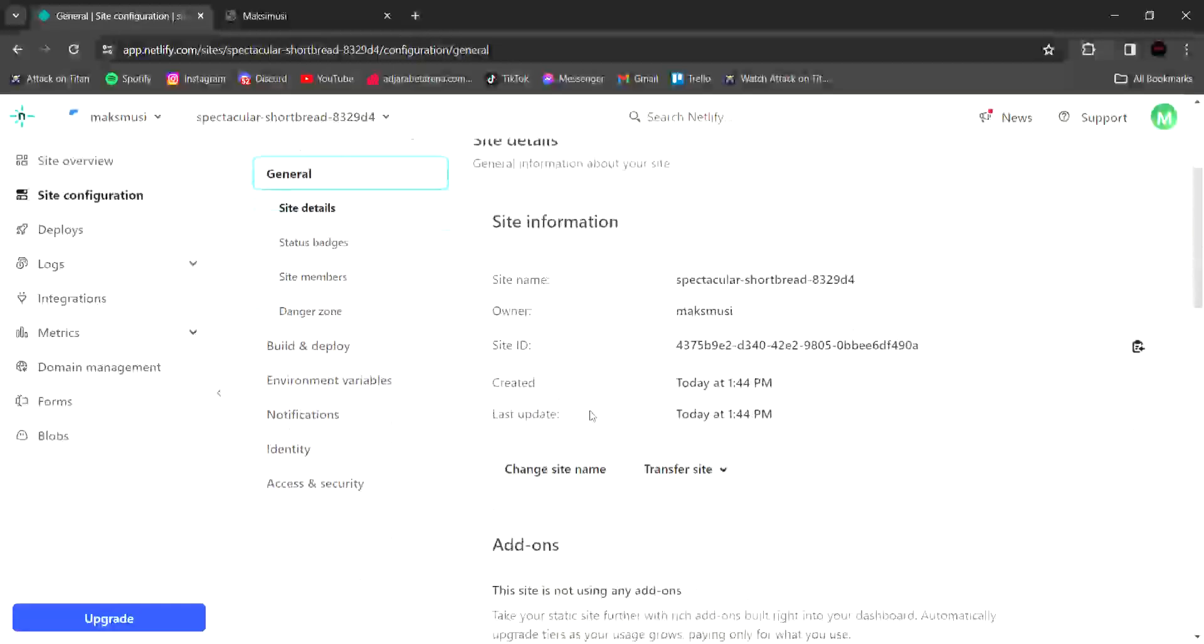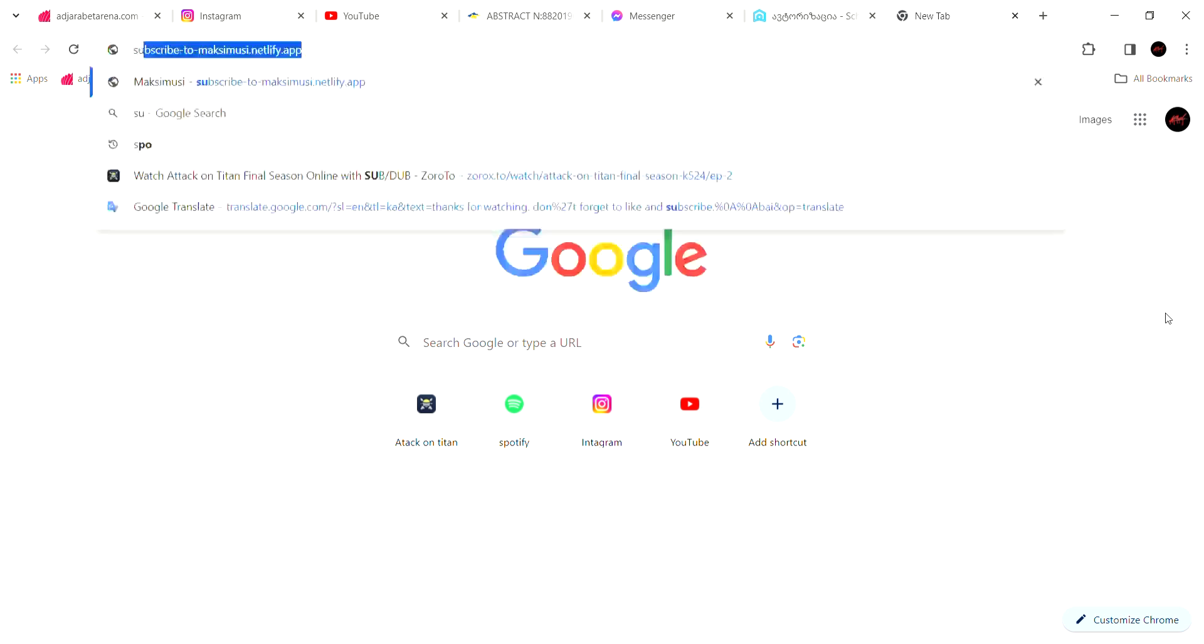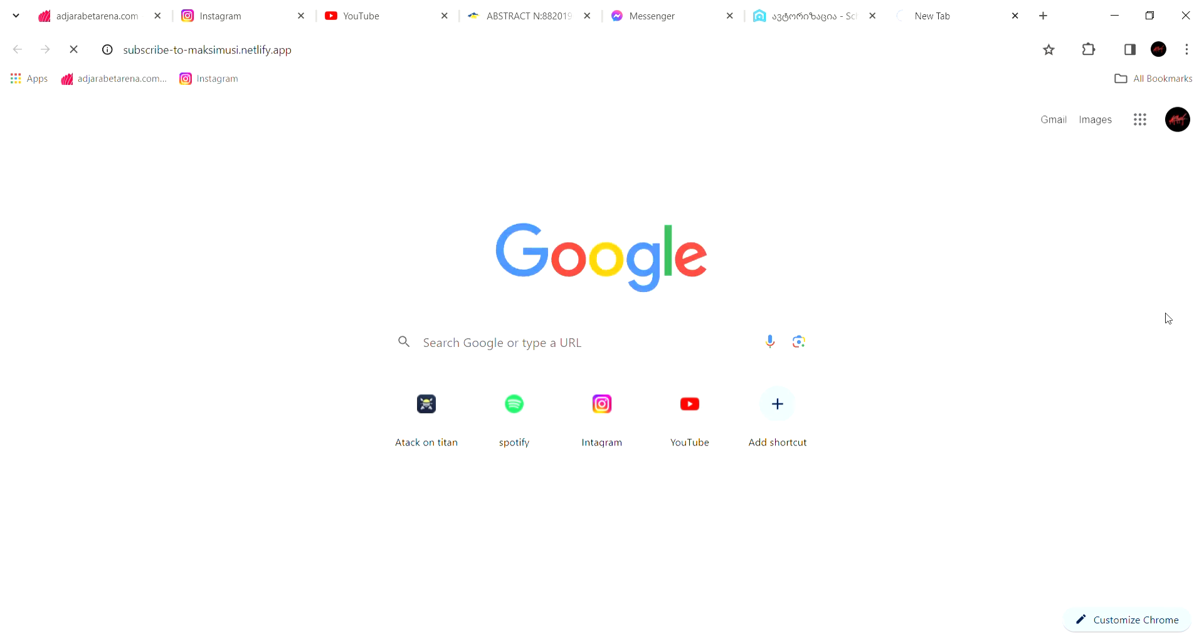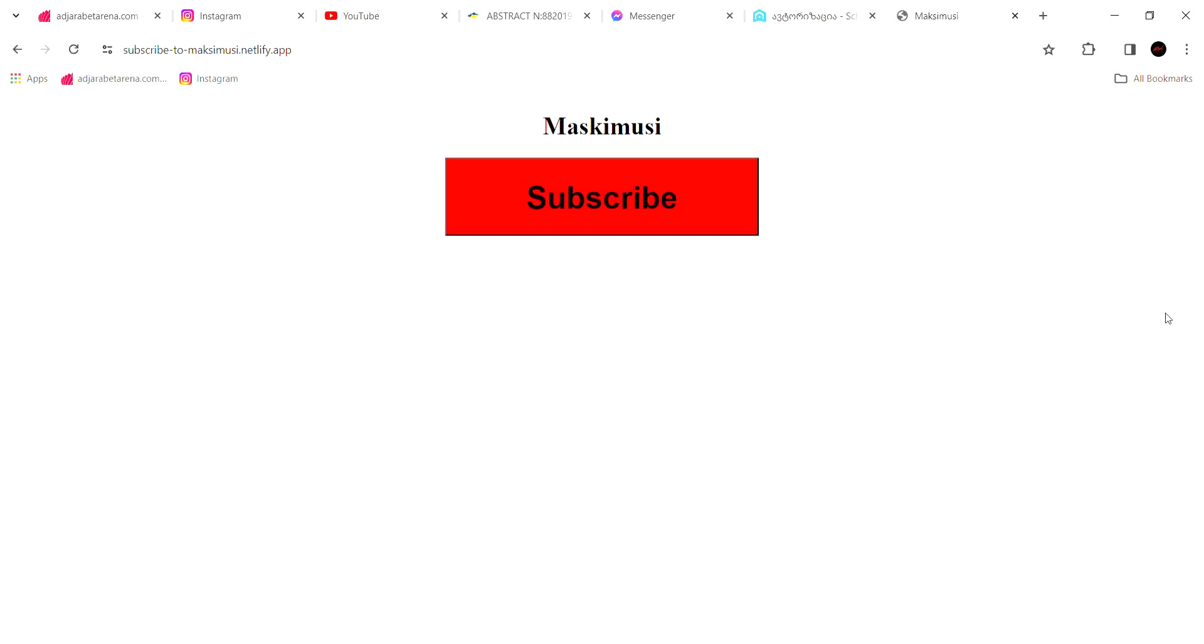Now everything is done. You can type your website URL in the browser and it will open up.